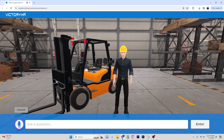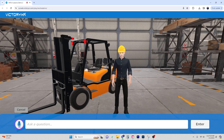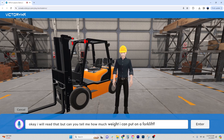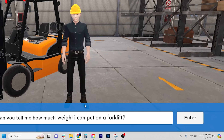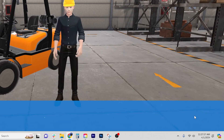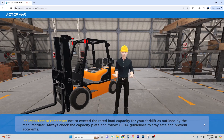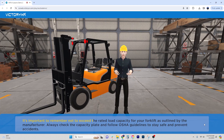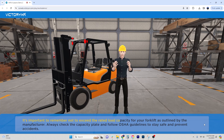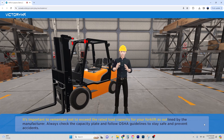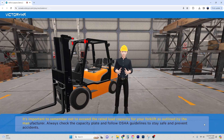I will read that. But can you tell me how much weight I can put on a forklift? It's important to remember not to exceed the rated load capacity for your forklift, as outlined by the manufacturer.